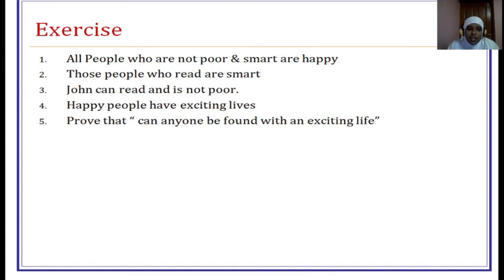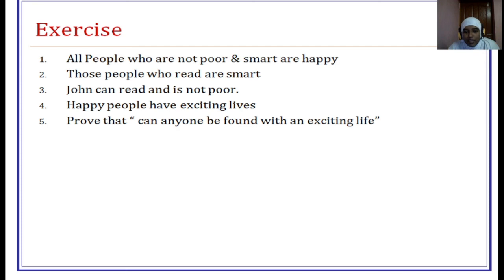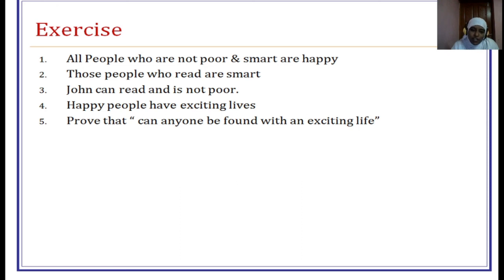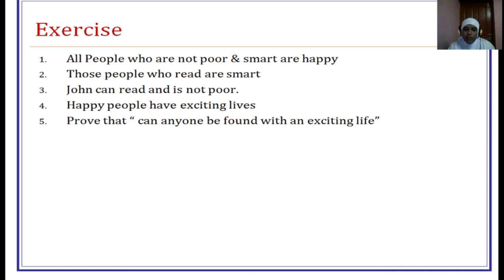As an exercise, try to prove this: all people who are not poor and smart tend to be happy; people who read are smart; John can read and is not poor; happy people have exciting lives. We have to prove that exciting life of John is true. Convert the sentences to predicate logic, then to CNF, assume the negation of exciting life of John, resolve with the remaining facts, and if you get a contradiction, your assumption is wrong and exciting life of John is true. Thank you.